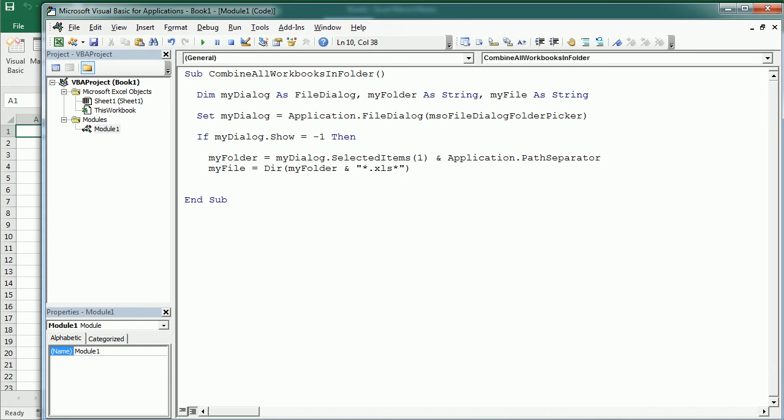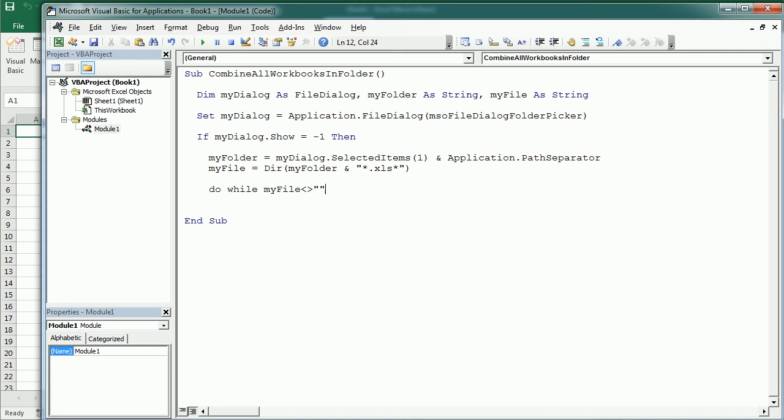And the dir function returns the list of files in a directory or in a folder. Now we're going to loop through each of these files with a do loop while myFile is not empty. And we are actually going to update the file at the end of the loop. We'll get to that in a moment.